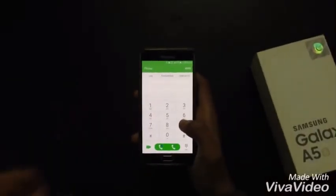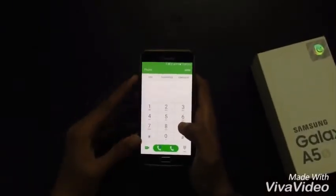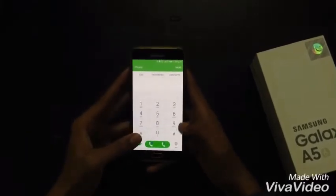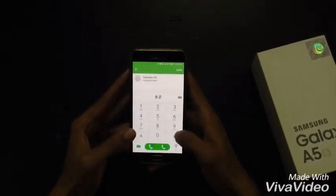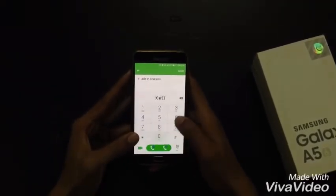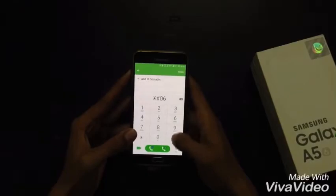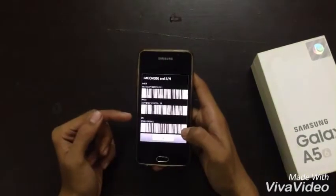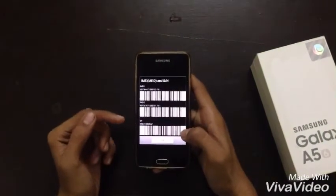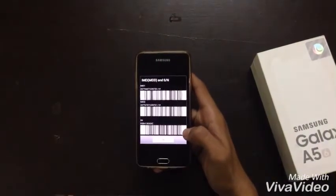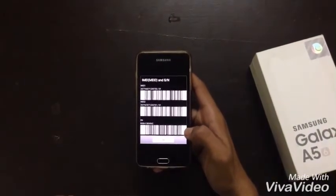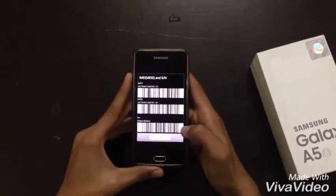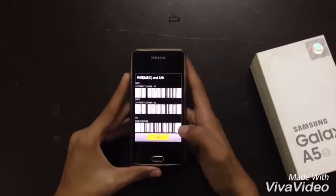The first code is how to check your IMEI number. Just dial star hash zero six hash (*#06#) and here you can see the IMEI number, MEID number, and SN number.